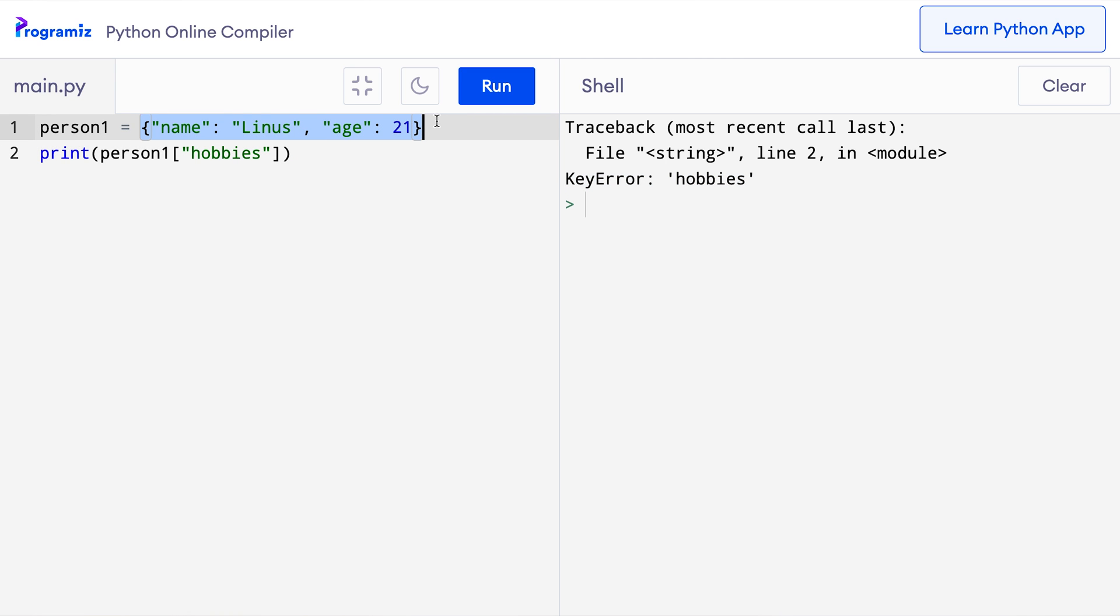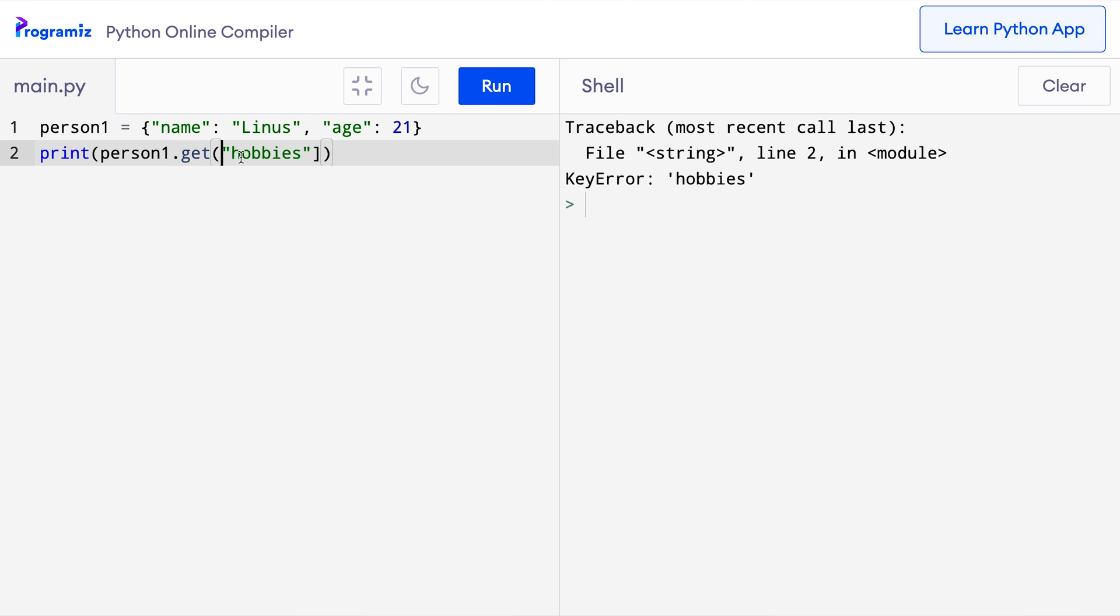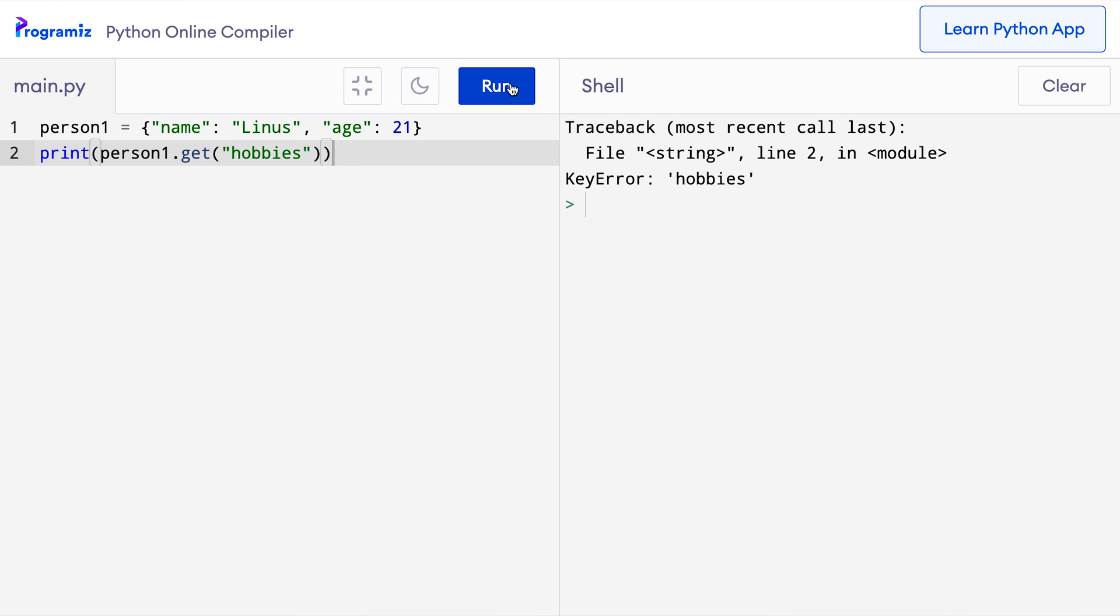Sometimes instead of getting this error, we may just want to know if the key exists or not and decide what to do based on it. In that case, we can use the dictionary's get method like this. So here I can say person1.get and inside parenthesis, I can say hobbies. Let me run this code. This time instead of an error, we get none. This none object means empty or no value. This can be useful because I can use this in an if statement and run different codes based on it.